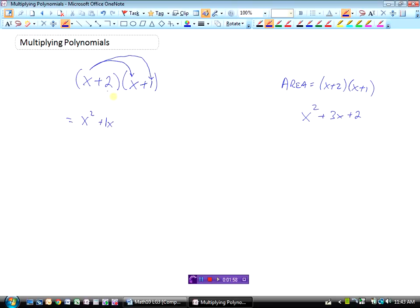But I haven't done anything with the 2 yet, so now I'm going to start with a positive 2 and multiply it by x, and then take the positive 2 and multiply it by the 1. That will ensure that x plus 1 has been multiplied by x and by 2. So 2 times x would be plus 2x, and 2 times 1 would be plus 2.